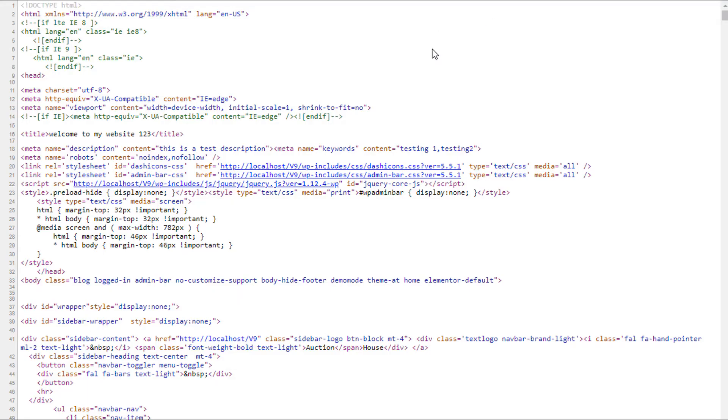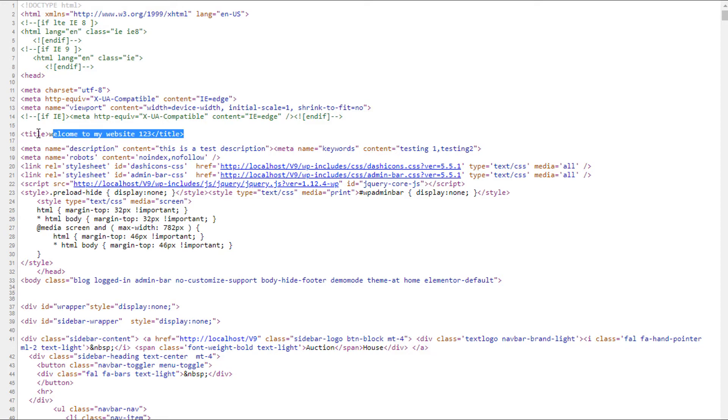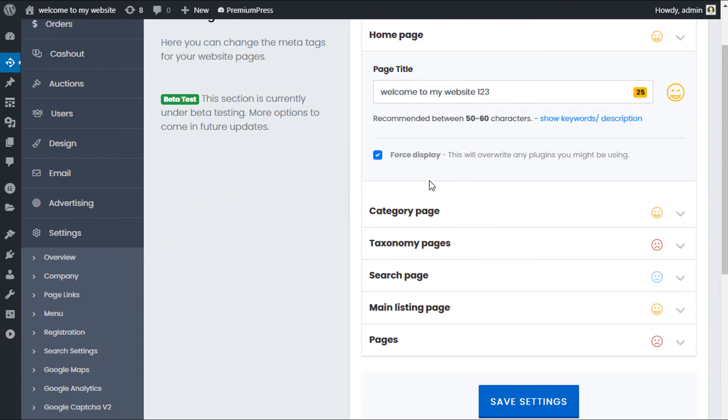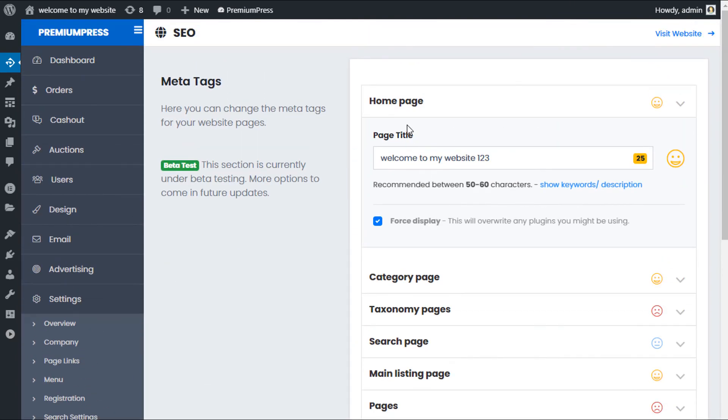Now it's worth noting there are some plugins, I think SEO all in one is one, that doesn't actually change the content within the title, it actually replaces the entire HTML title. So there are occasional plugins that might not work with this feature, but the ones we've tested below, Yoast SEO, which is probably the most popular, and Rank Math, both work just fine.